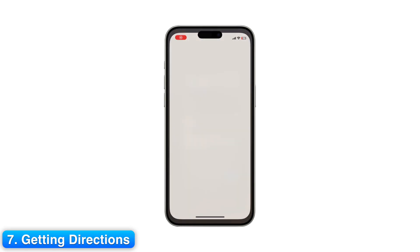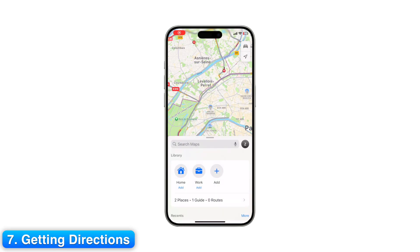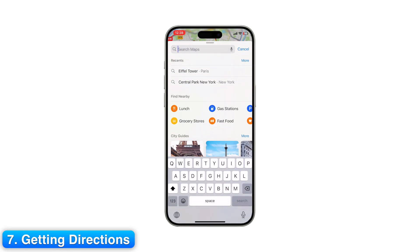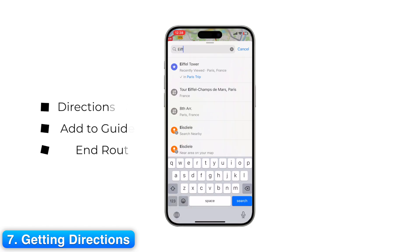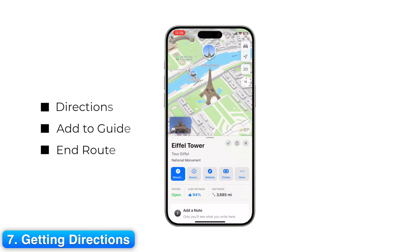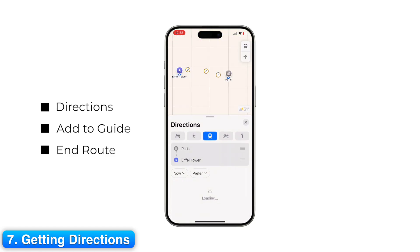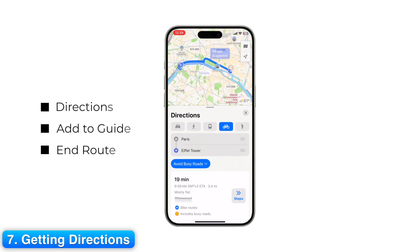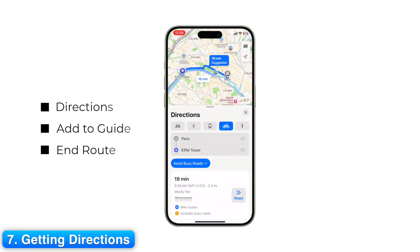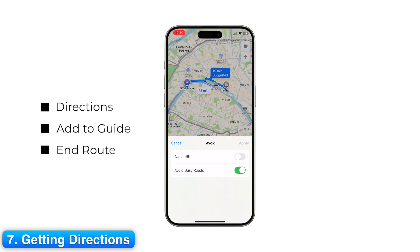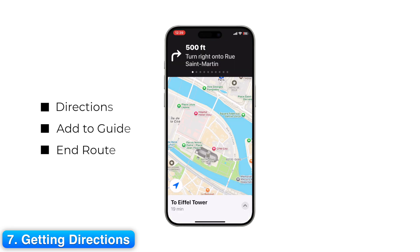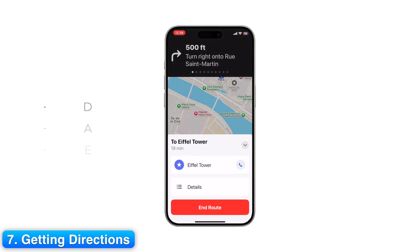Step 7: Getting Directions. Now let's navigate. Search for your destination and tap Directions. Choose your travel mode: driving, walking, transit, or cycling. Apple Maps suggests routes with travel times and traffic conditions. Tap Steps and you'll get turn-by-turn navigation. You can stop by tapping End Route once you reach the destination.